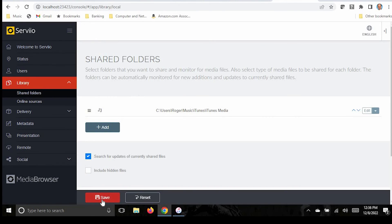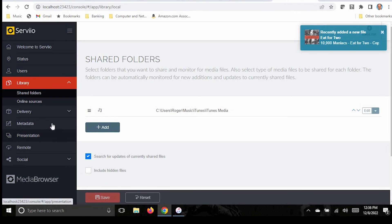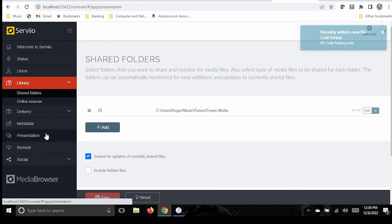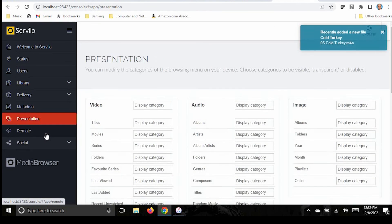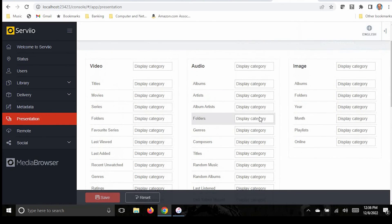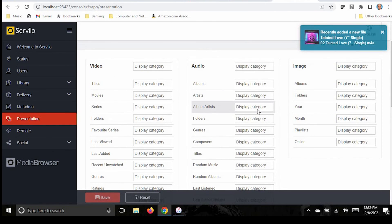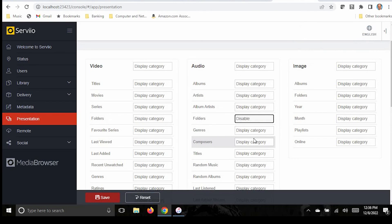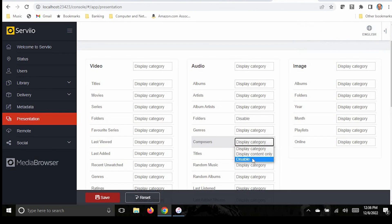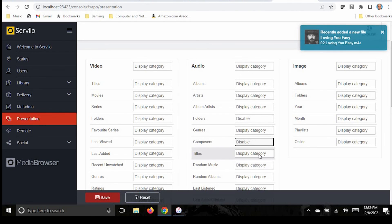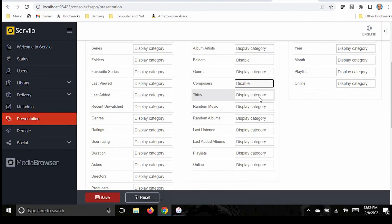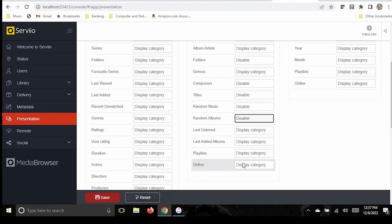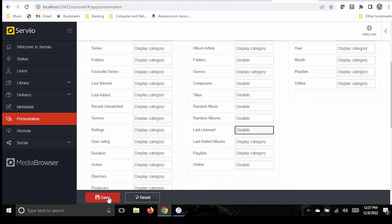And then you have to scroll down to be able to save it. The last step is to modify the way the files are presented to you on your phone. There's a large number of categories. And to have them all is going to be confusing when you're trying to use it. So you want to limit it to the ones that are the most useful. So to do that, you click on Presentation. The ones that I deselect are folders. So I go to Disable on Folders. I normally disable composers. I disable titles. I absolutely want to disable random music and random albums. I don't know why anybody would want that. And I disable online because I don't even know what that is. If you want these other categories, you can always enable them later. So then you go Save. And Servio is ready.